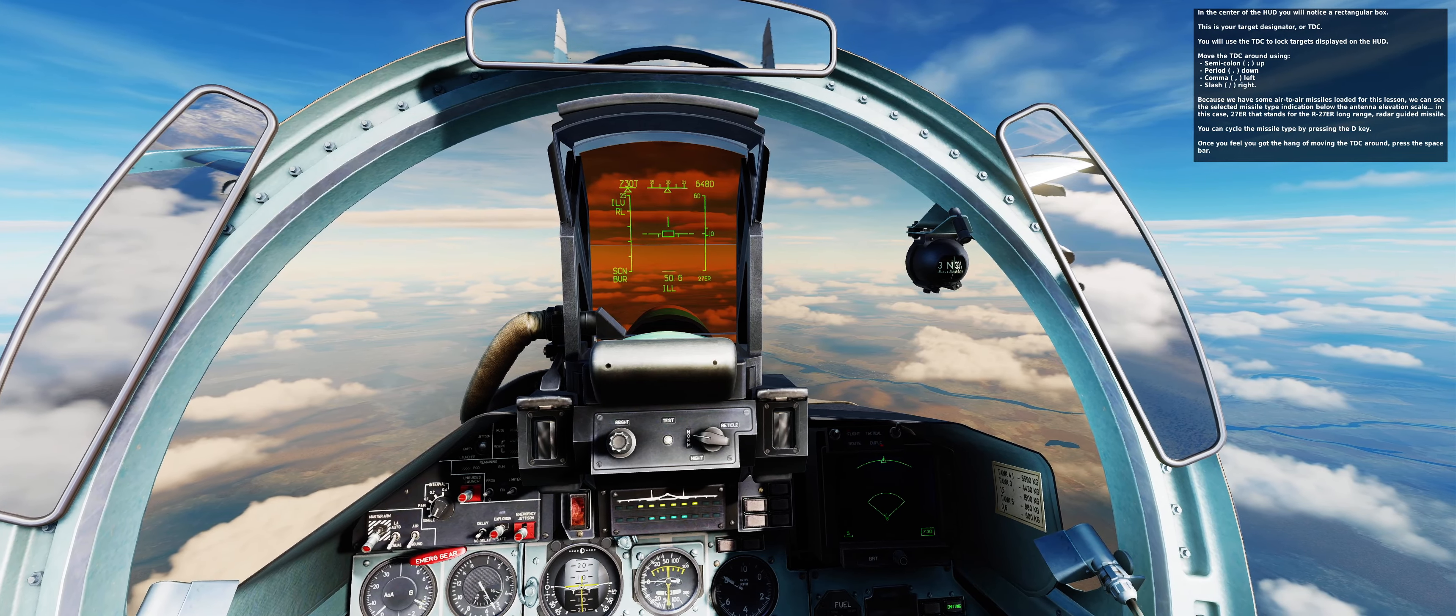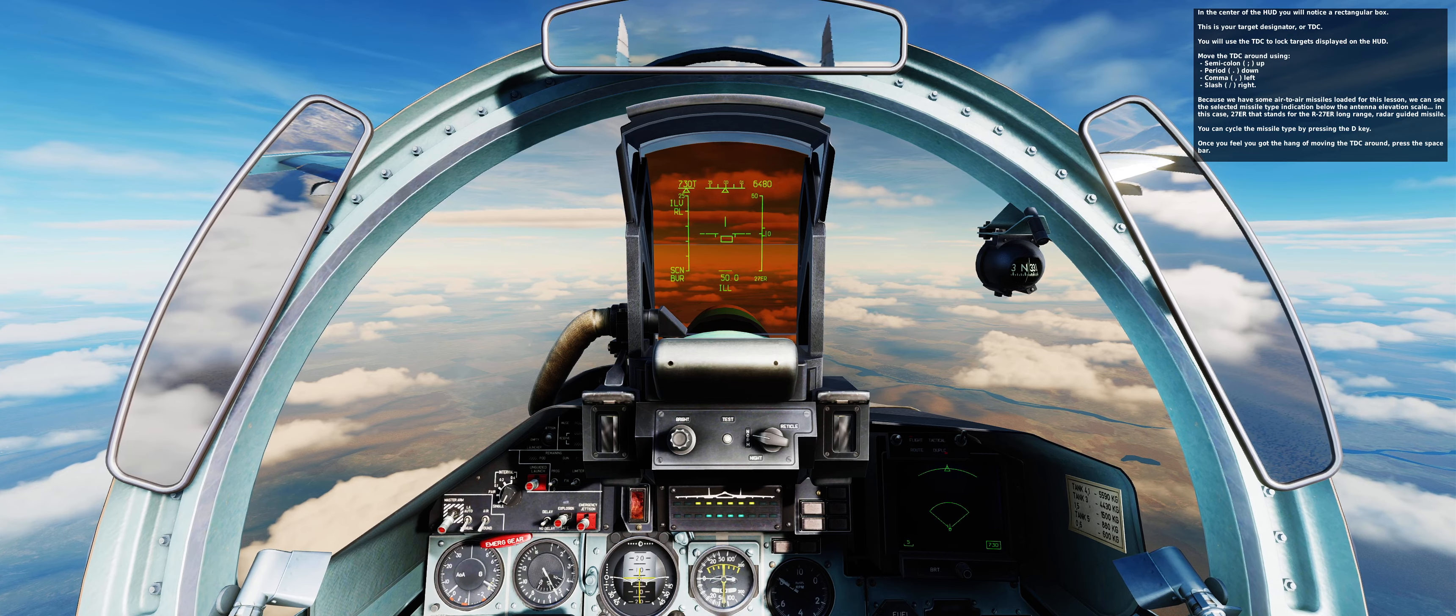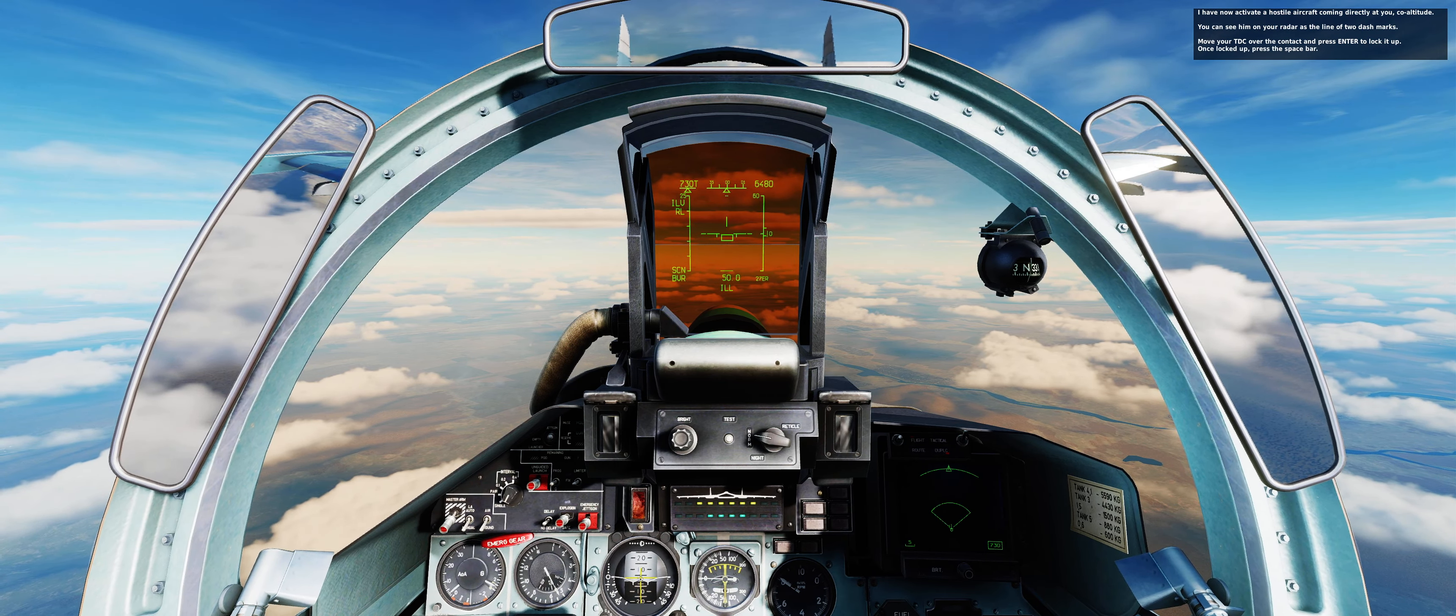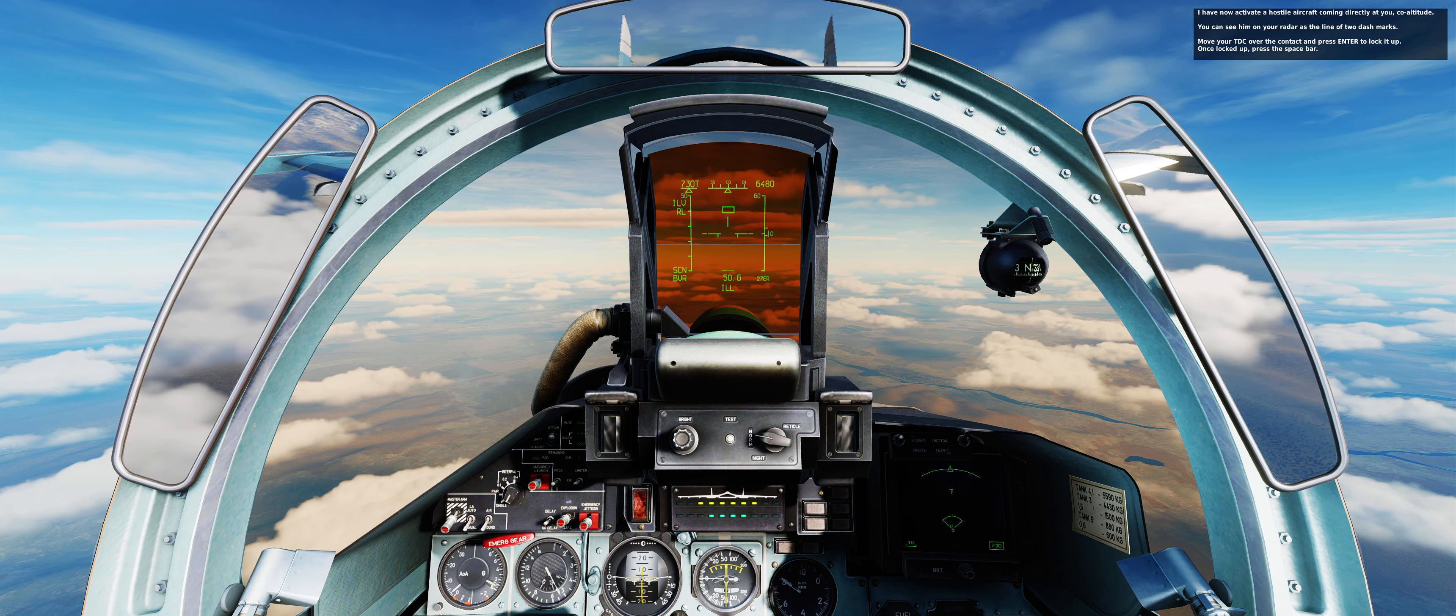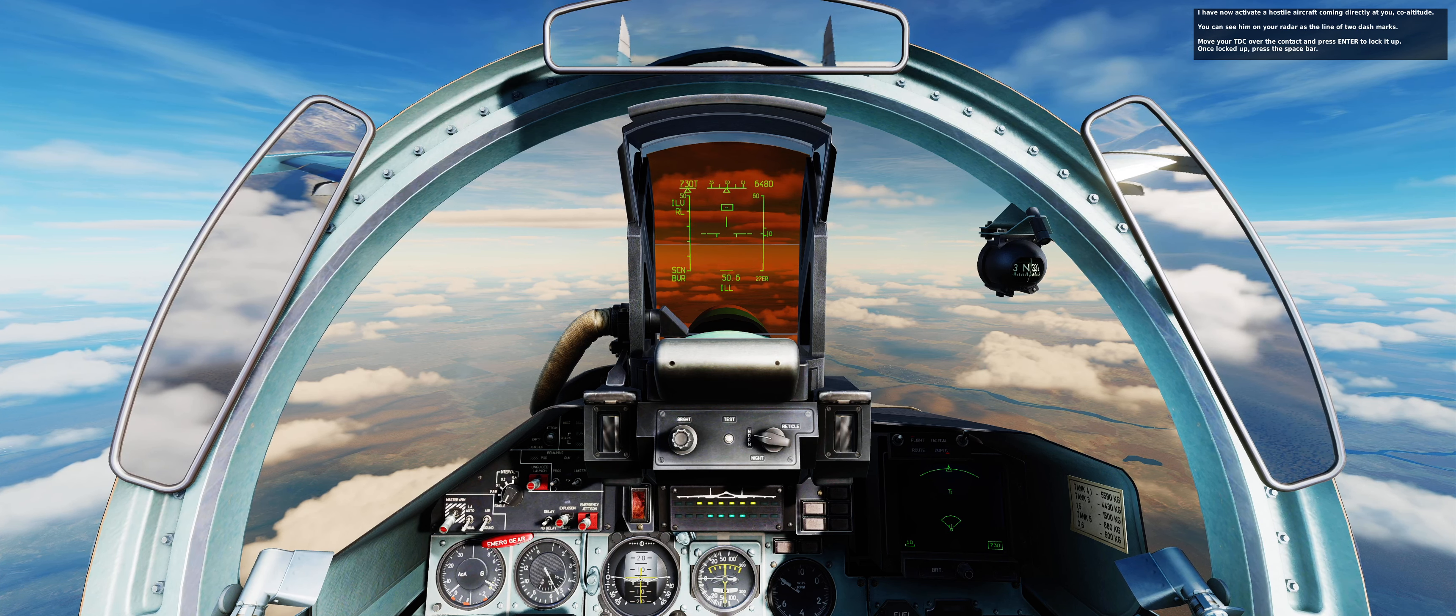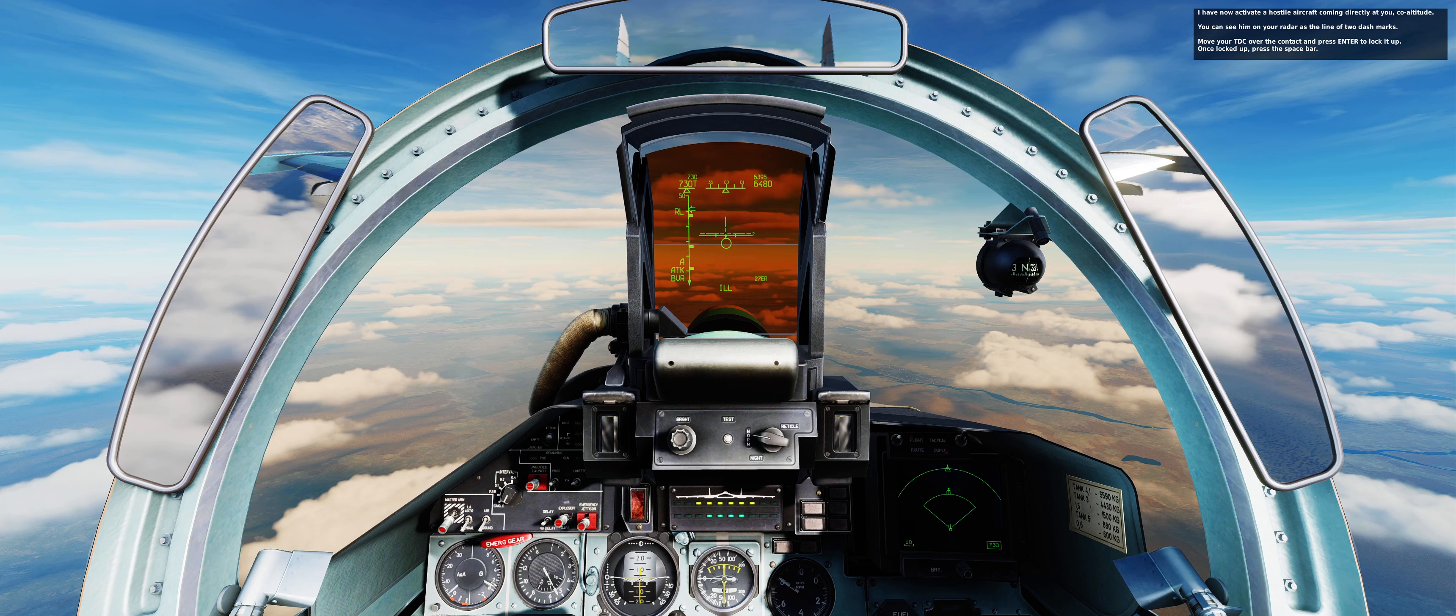Once you feel you have the hang of moving the TDC around, press the spacebar. I have now activated the hostile aircraft coming directly at you, co-altitude. You can see them on your radar, it's a line with two dash marks. Move your TDC over the contact and press enter to lock it up. Once locked up, press the spacebar.